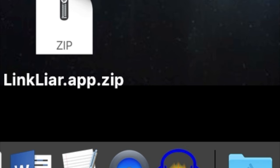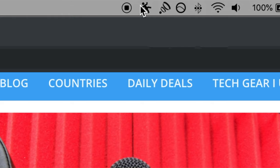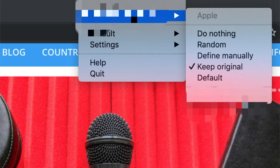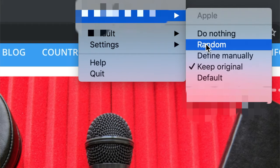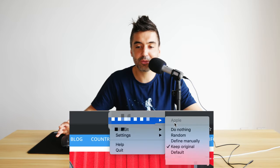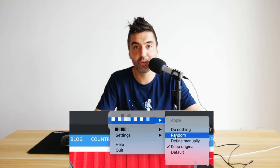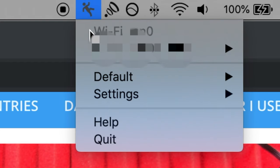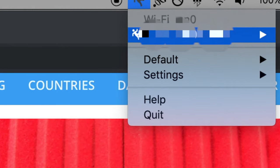Once you've installed LinkLiar, open it and you'll see a little icon up in the menu bar — click on that. What's blurred out in this video is my actual MAC address; that will be your actual MAC address. Hover over it and you have a few choices: do nothing, random, define manually, or keep original. You want the random one. When your time runs out at an airport, click random, then open a new private browsing window. If you open LinkLiar again you'll see the MAC address has changed, and you should be able to log back into the Wi-Fi network and get another 30 minutes.